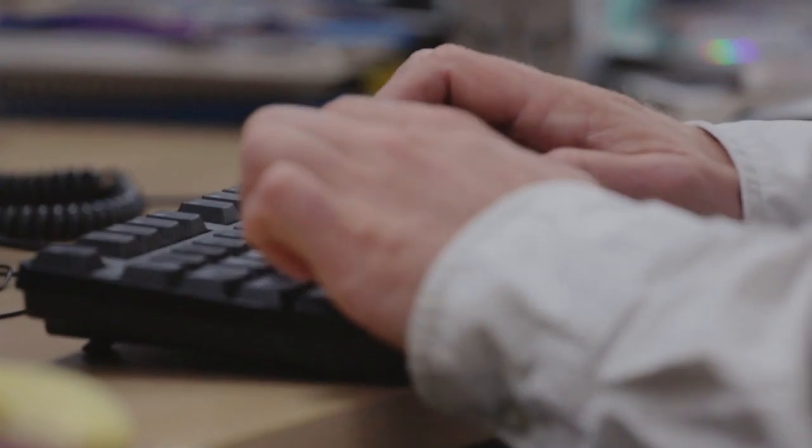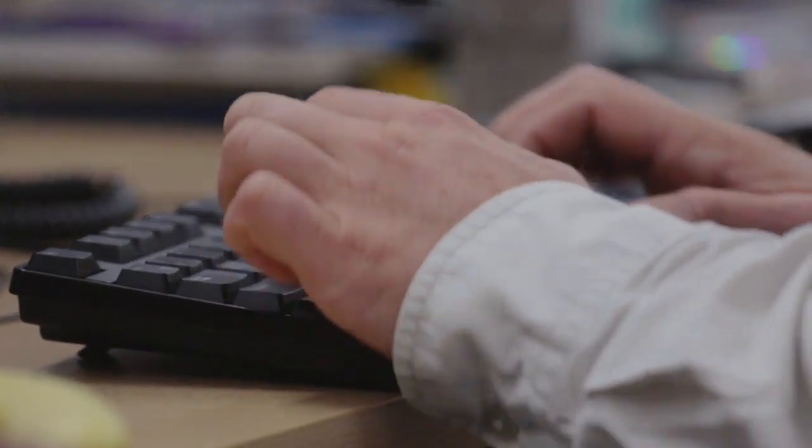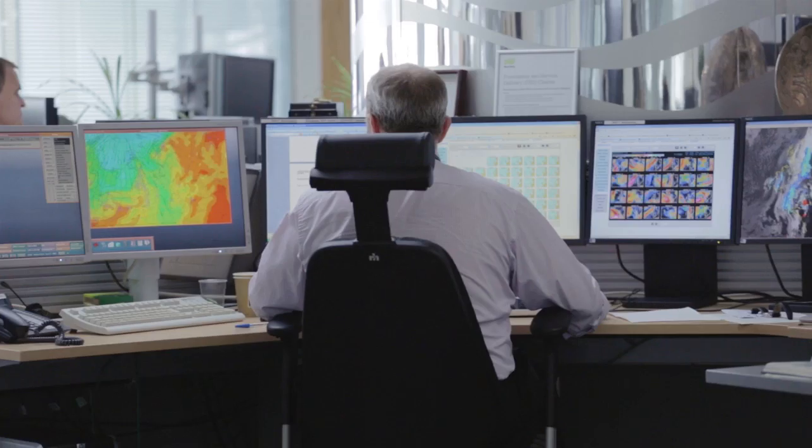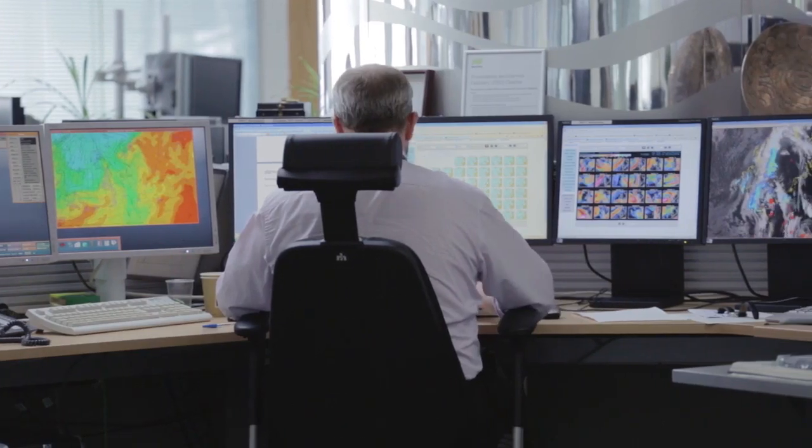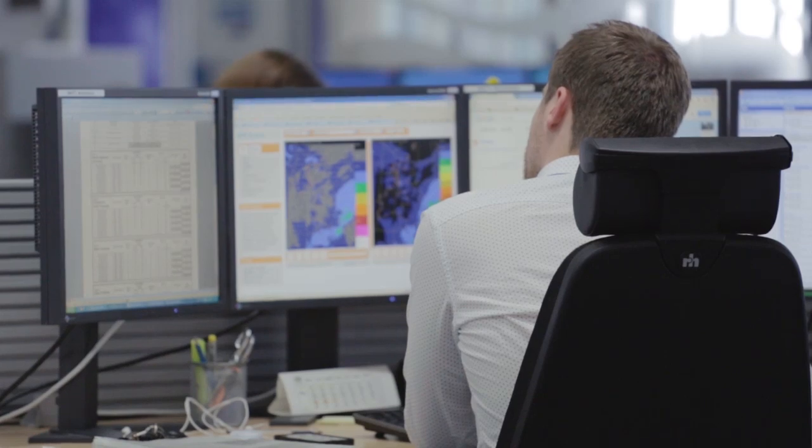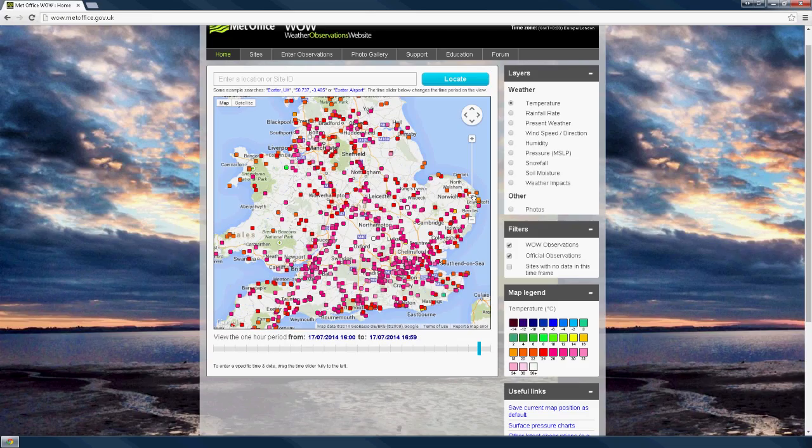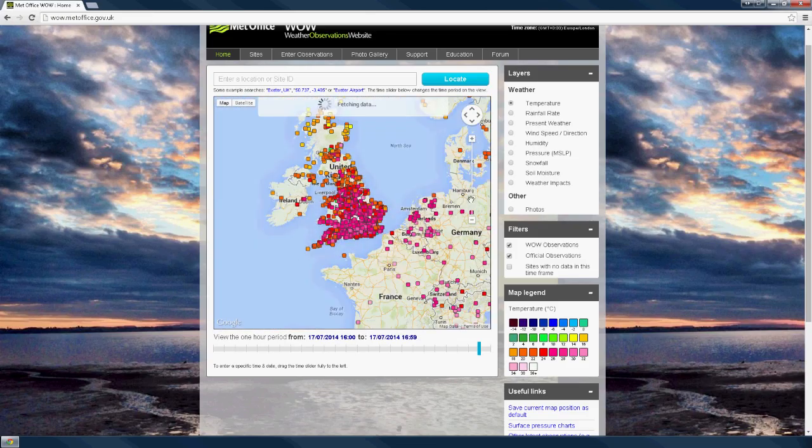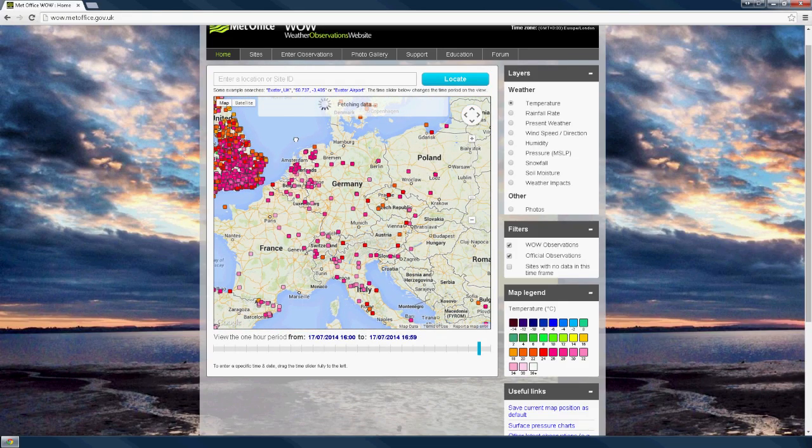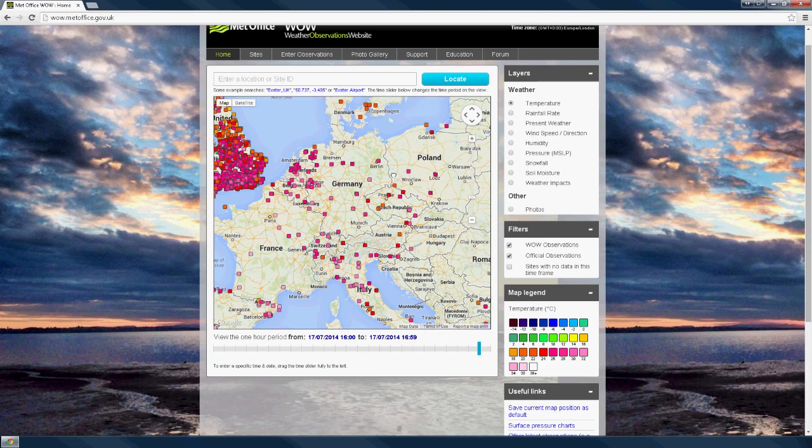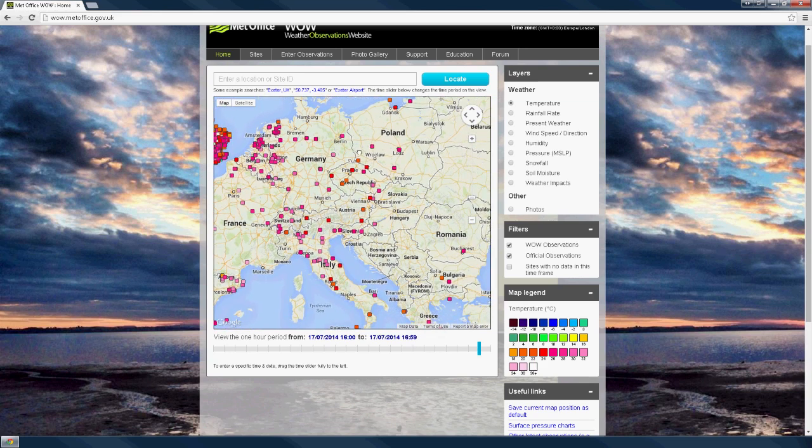WOW is used by many to retain a record of their weather. It is used by Met Office forecasters in difficult weather situations and is used by many to get a live snapshot of the observed weather in the UK and around the world.